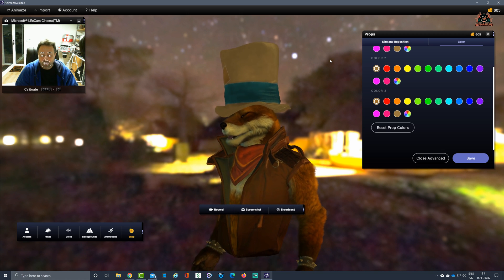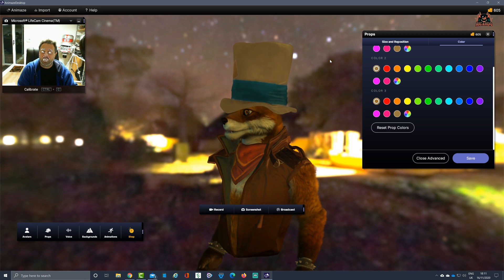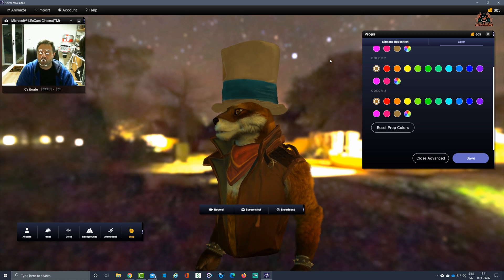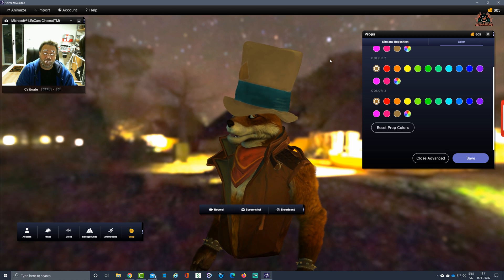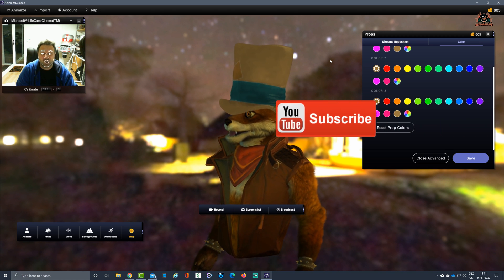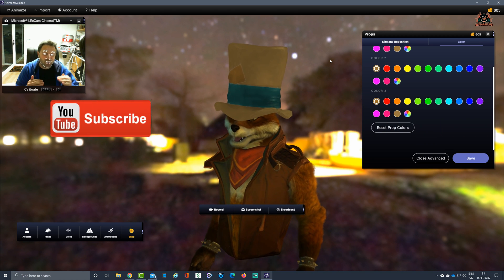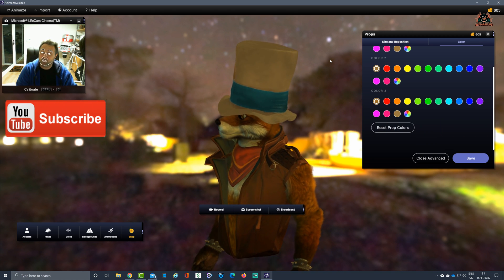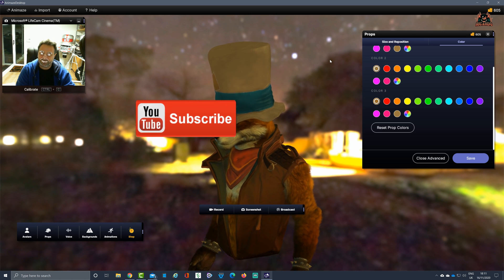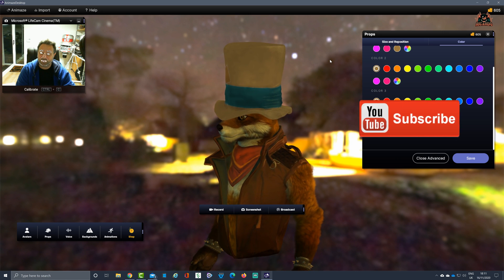So I've been Ricardo. Thanks very much for watching. That's how to use props in Animaze. Change the color, change the size, change the orientation. Nice and easy, don't you think? See you soon.